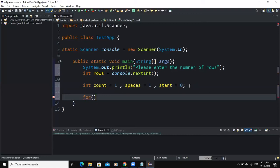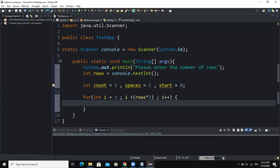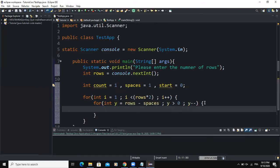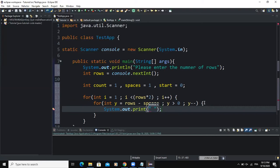The first for loop statement: for int i equal to one, the condition will be i less than the variable rows multiplied by two, then I will increment i. Inside, I will write my second for loop: for int y equal to rows minus the variable spaces, the condition is y must be greater than zero, and I'm going to decrement y. Inside, I will say System.out.print and print a space.